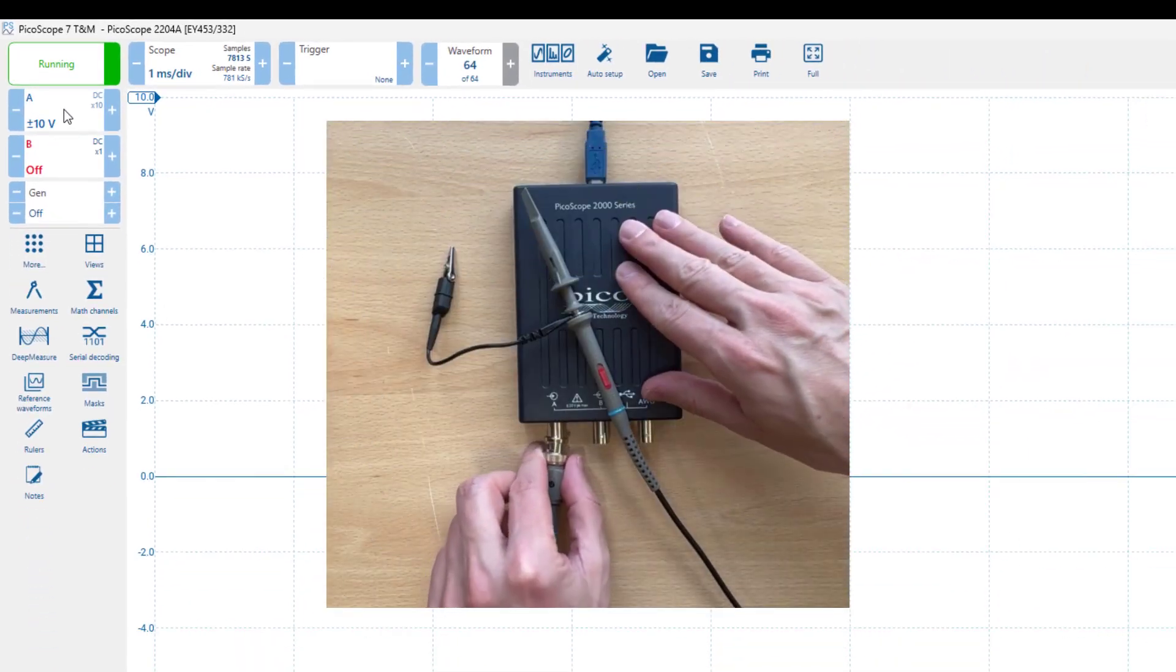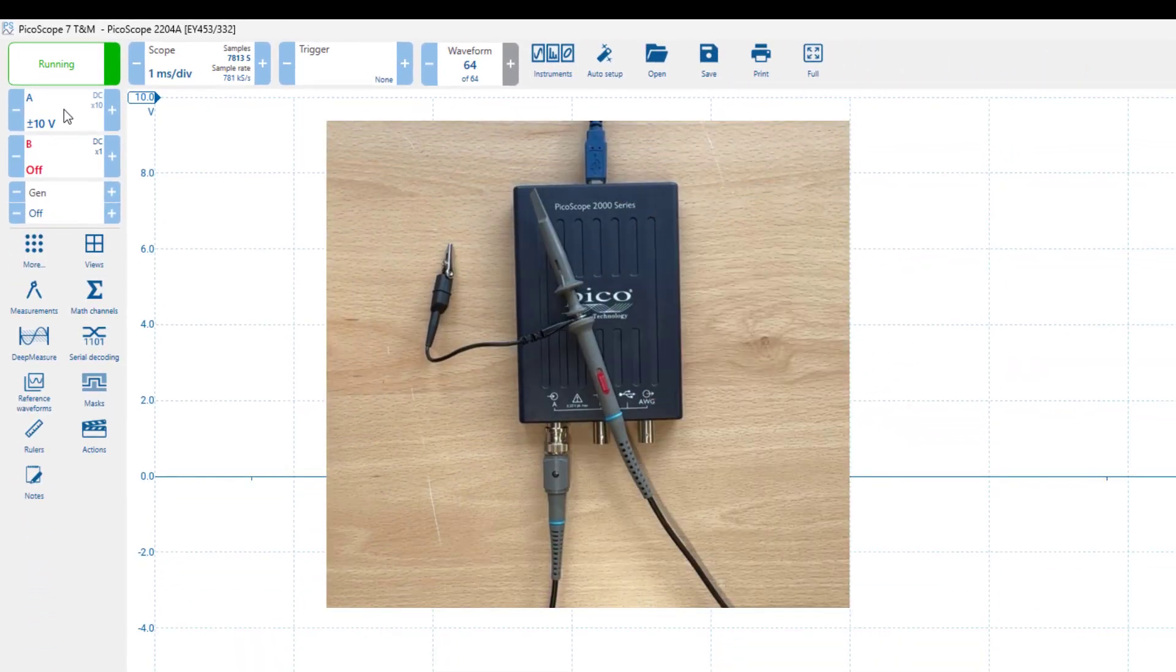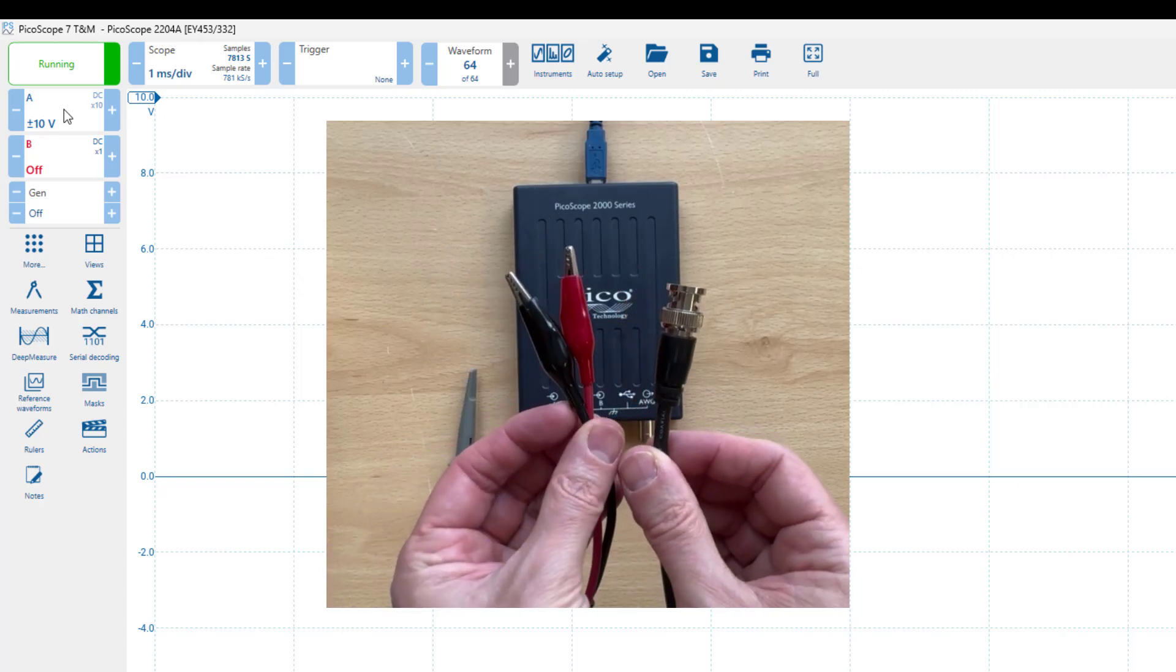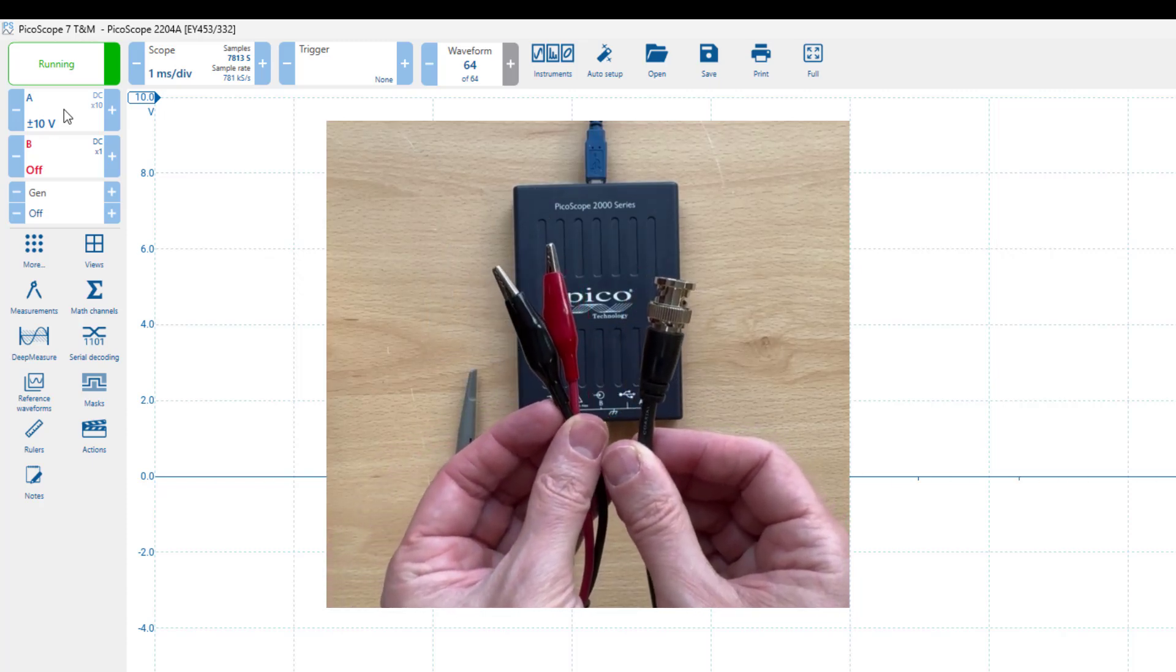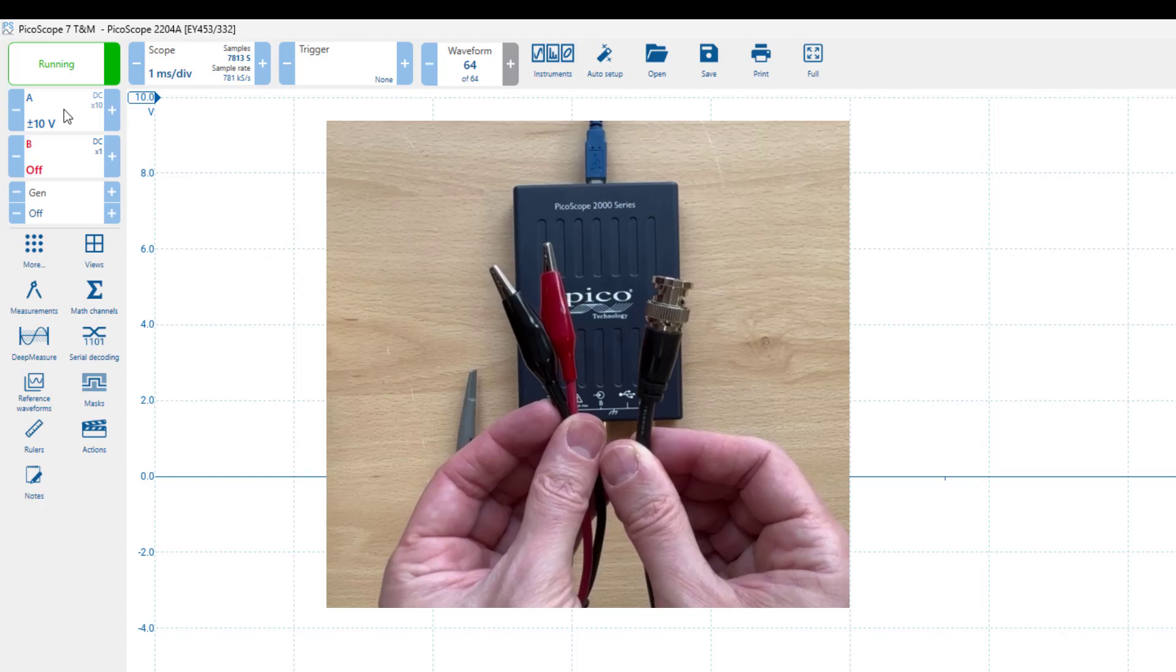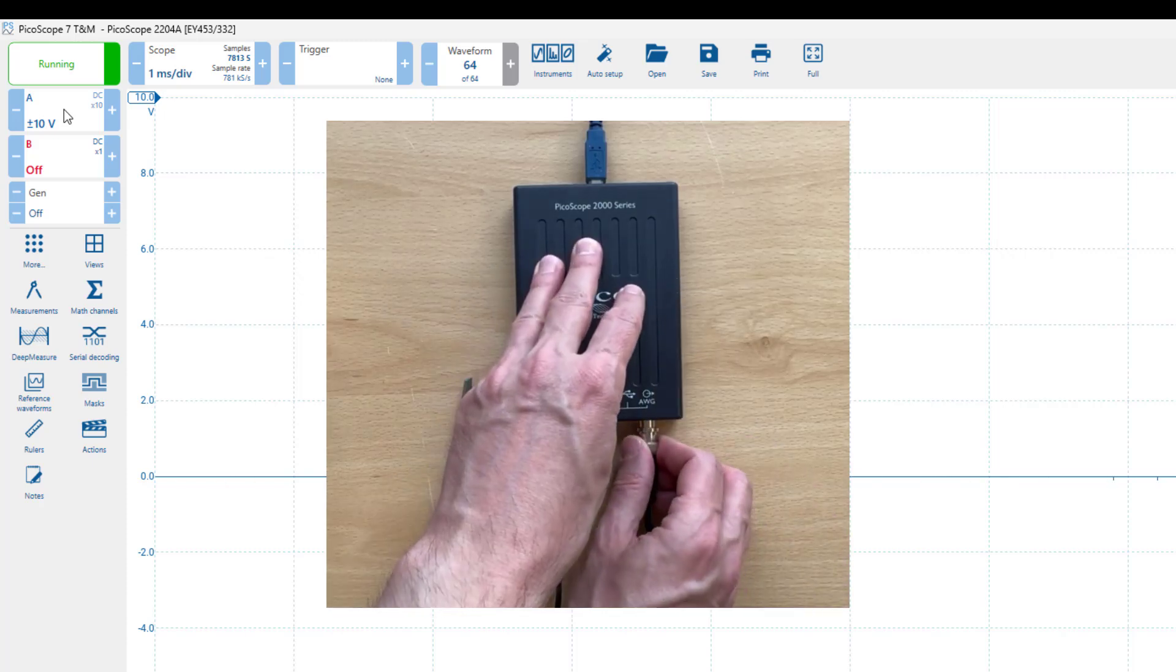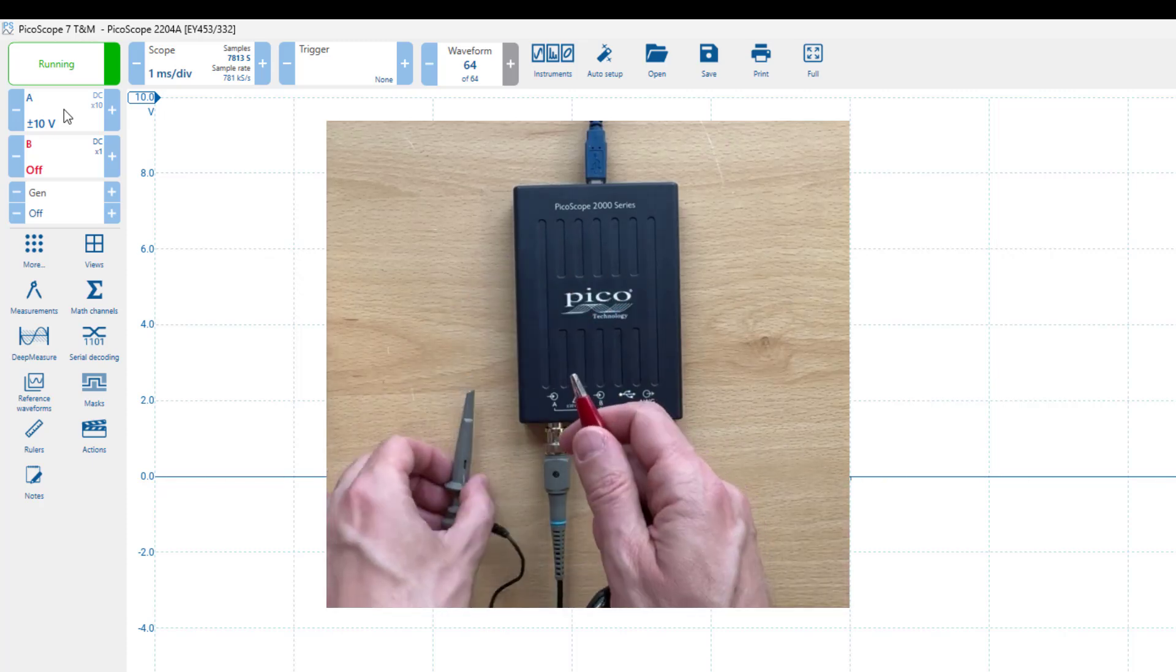The next step is to connect the probe to the channel A port of the PicoScope. Then, I'm going to use a signal generator cable, which is one of those cables with two crocodile clips on one side and a BNC connector on the other. I'll connect this cable to the signal generator port of the PicoScope through the BNC.